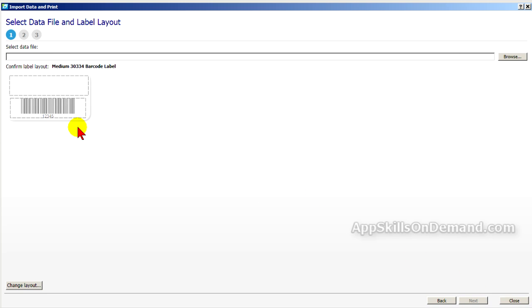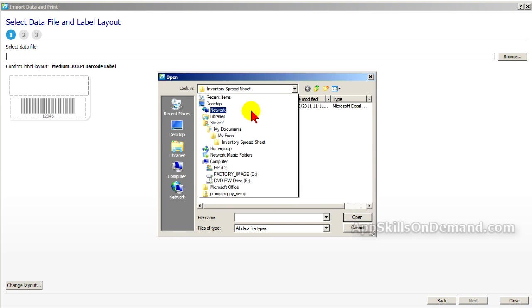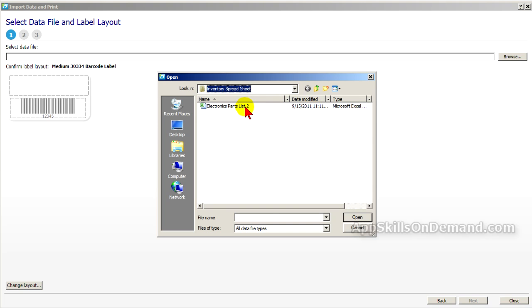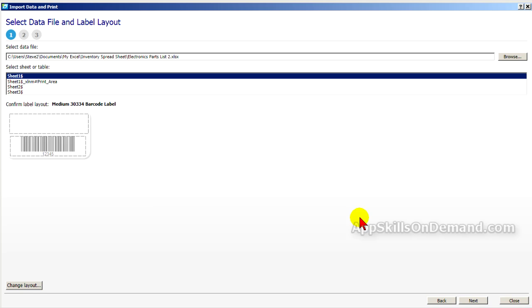Here's our layout. Click the Browse button and find your database. Under My Excel Inventory Sheet, I have the database we used before. Click Open.